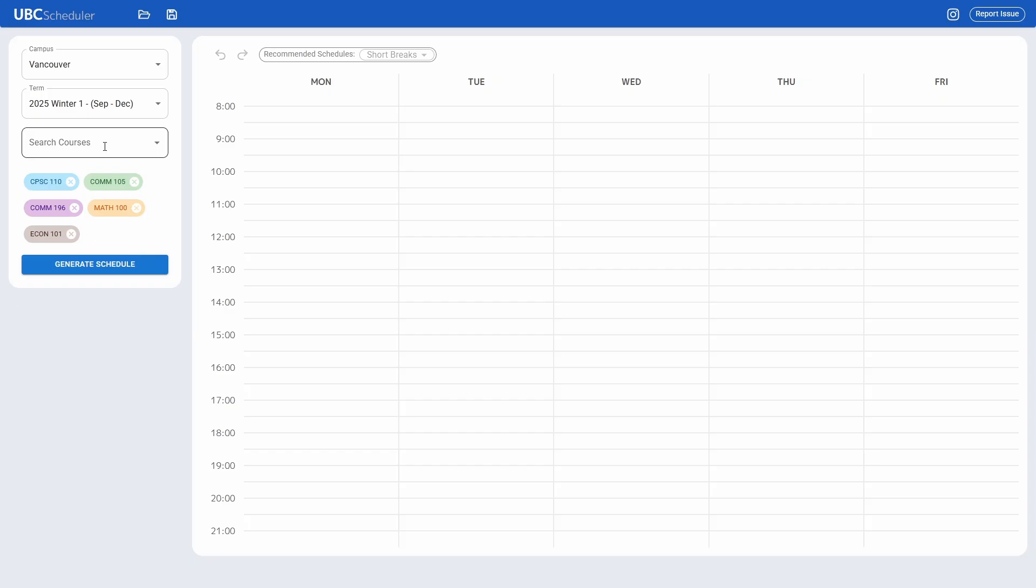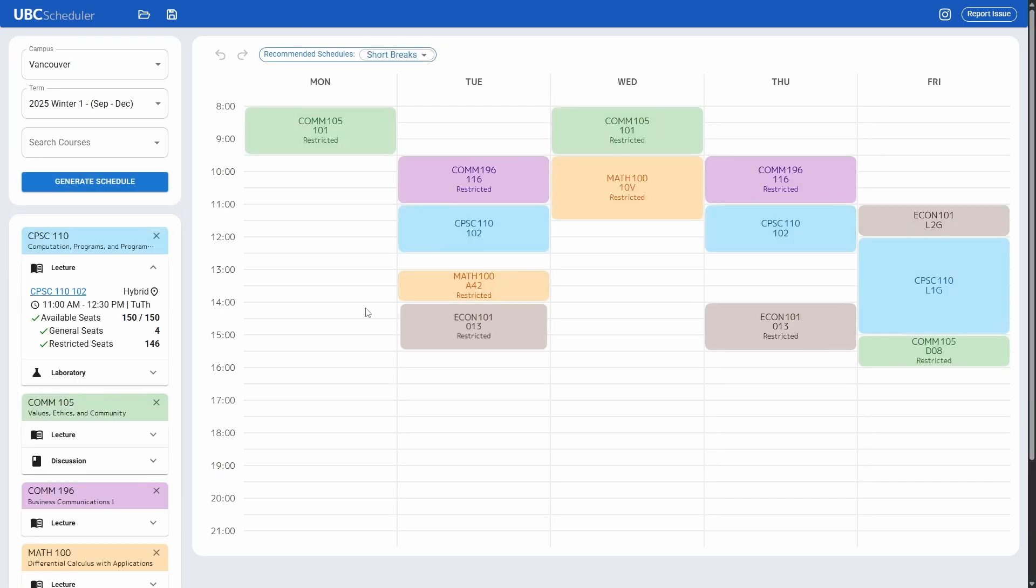You just put these courses in and click generate schedule. It'll do its magic and boom, it'll show you an example of how you can schedule your timetable.